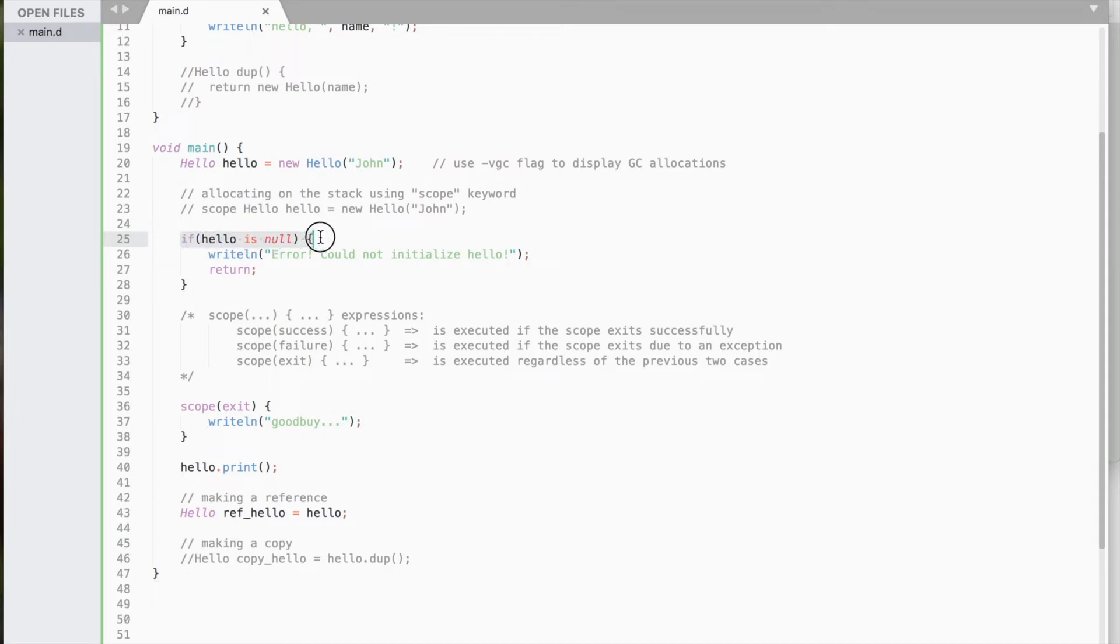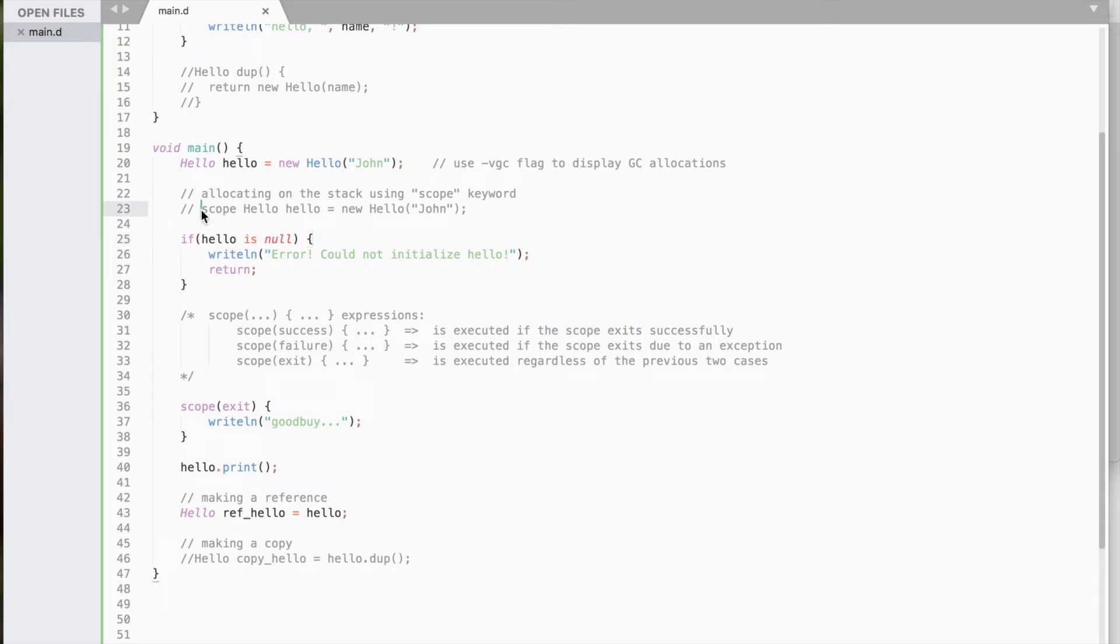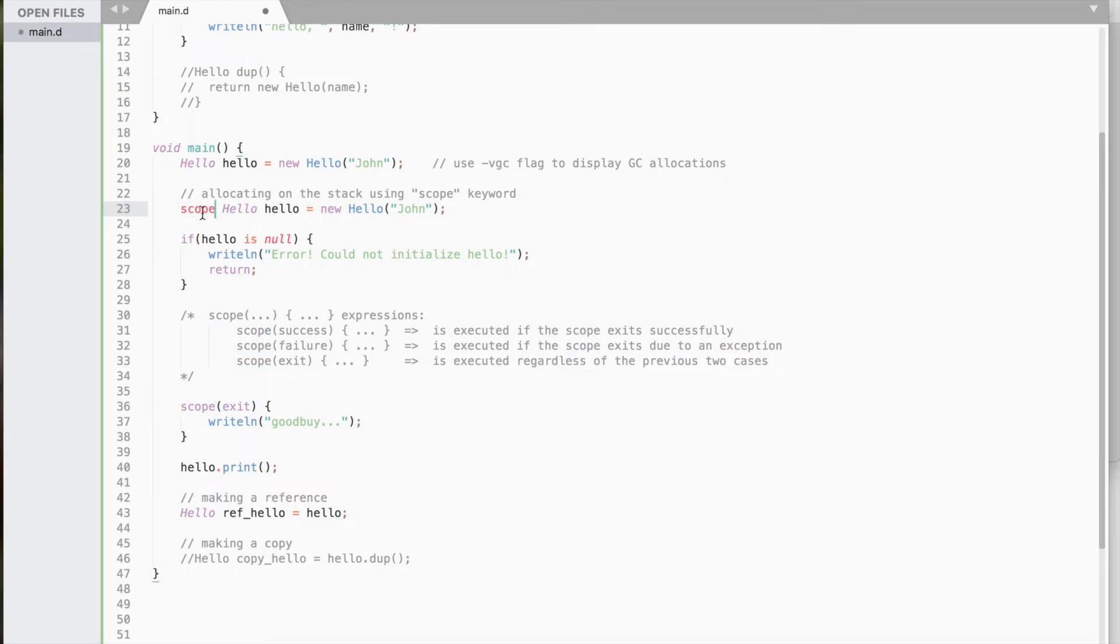To determine whether a class variable is null, is operator is used. However, it is also possible to allocate a class on the stack using the scope keyword. But the scope keyword can do a lot more.